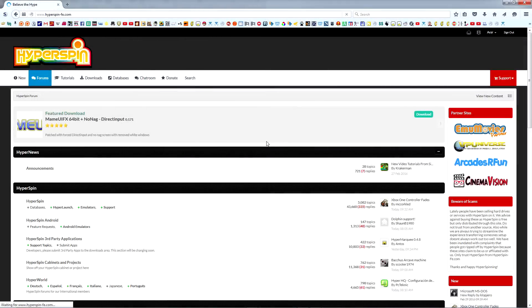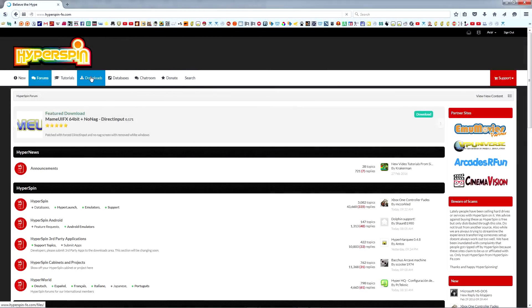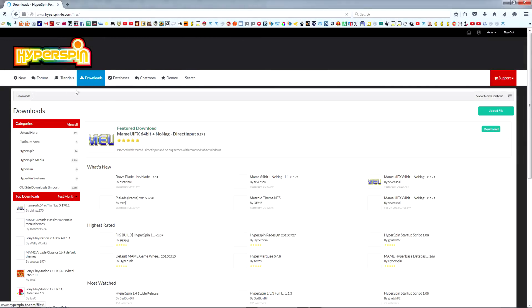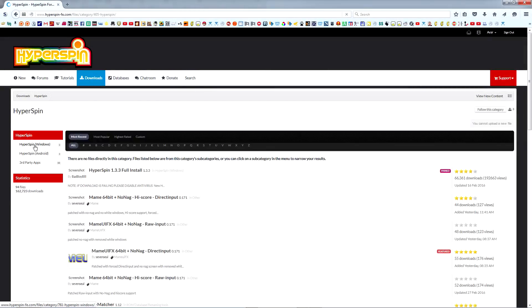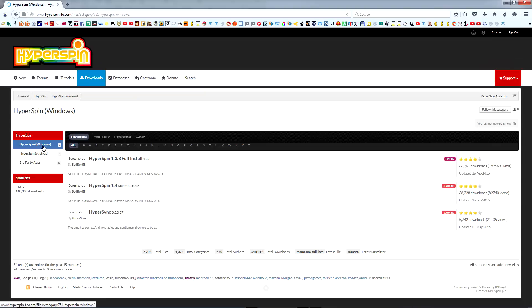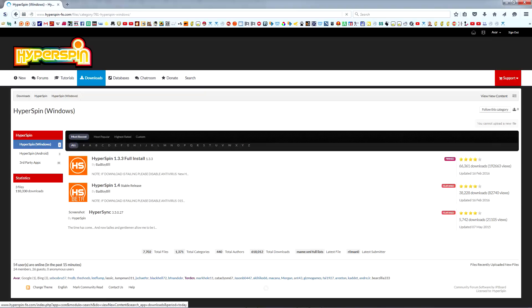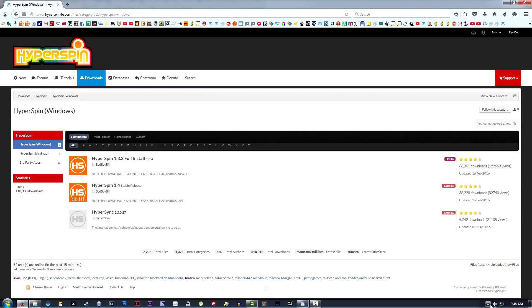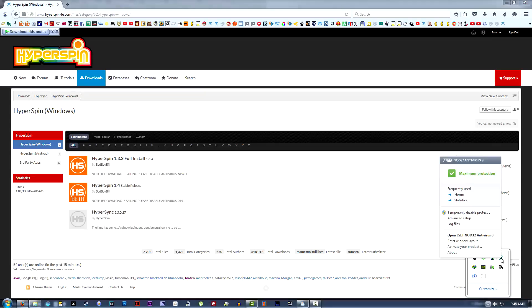Login to the Hyperspin website and proceed to the Downloads section. I provided a link directly to the page we need in the description below. Before downloading the latest release, we need to temporarily disable our antivirus. Don't be alarmed, this is strictly because the Hyperspin executable file itself triggers a false positive.